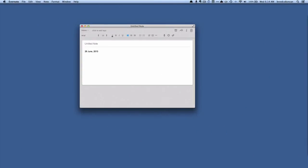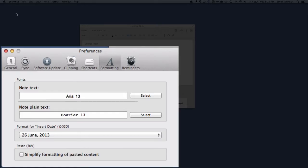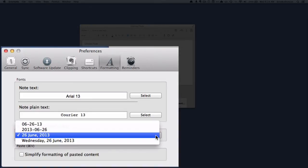Now let's say that you don't like the format that it used, we can go up here to Evernote, preferences. You can see here on the formatting tab, there's an option here for the format for insert date.